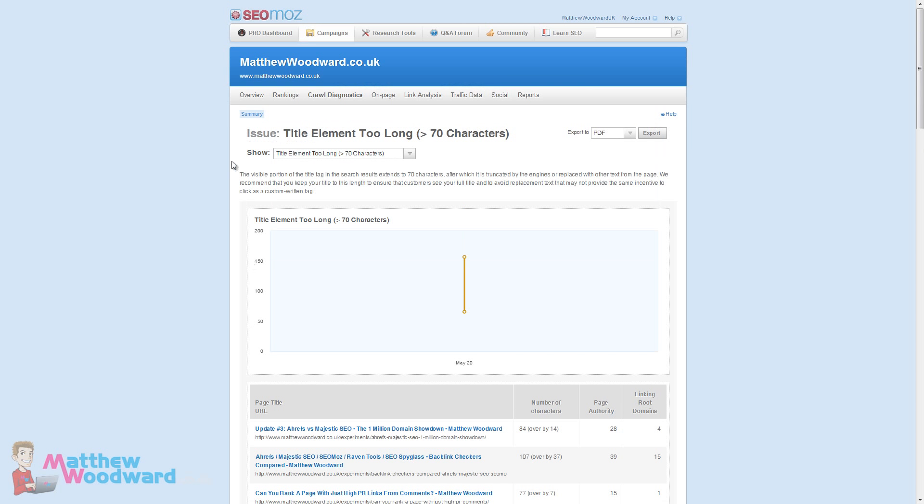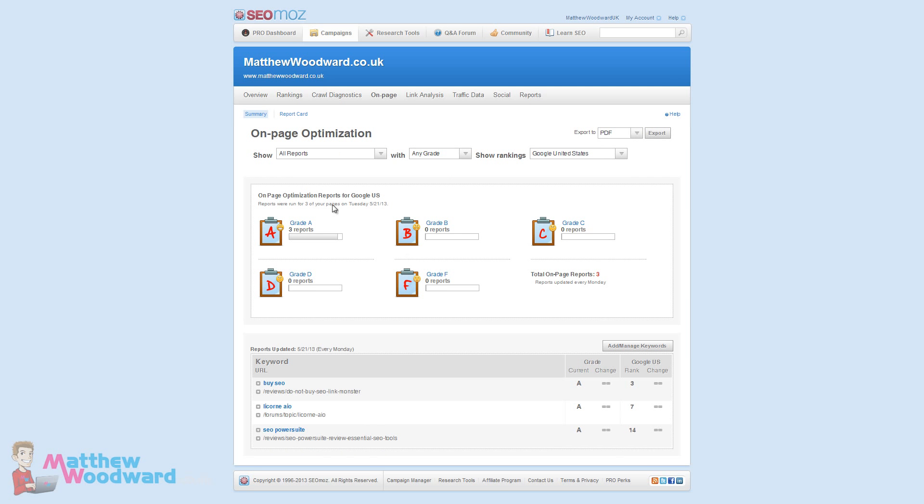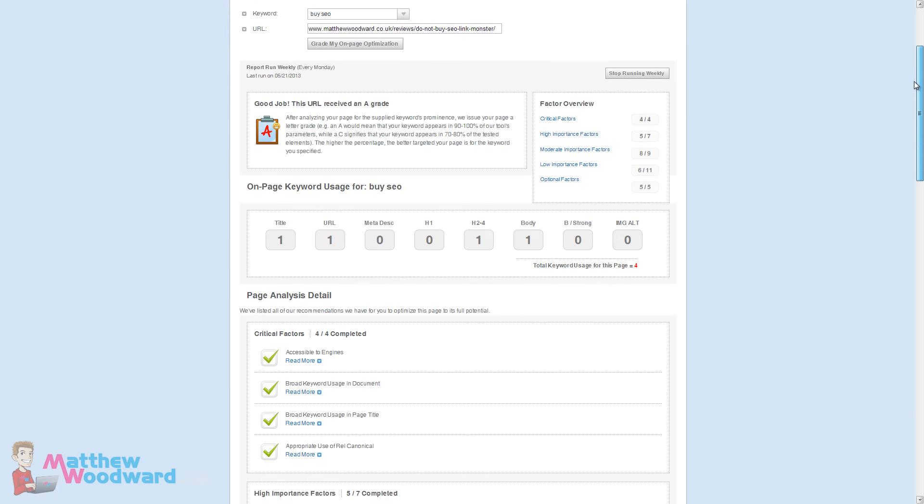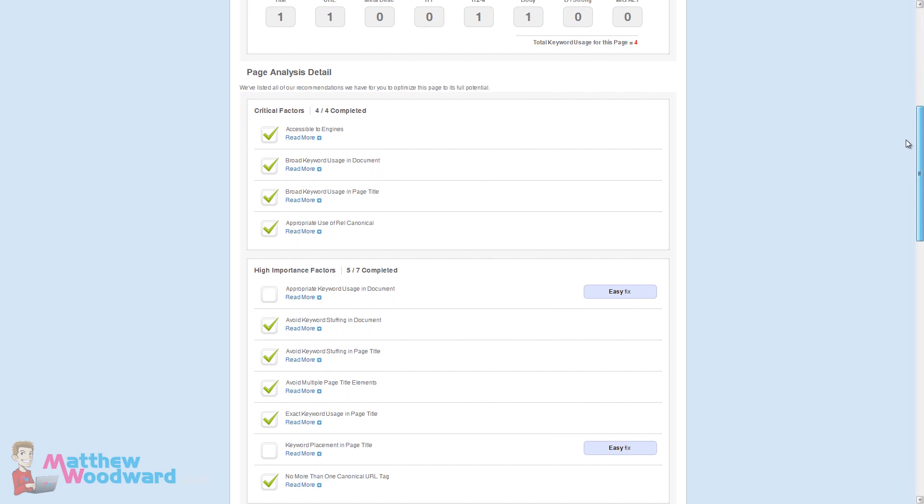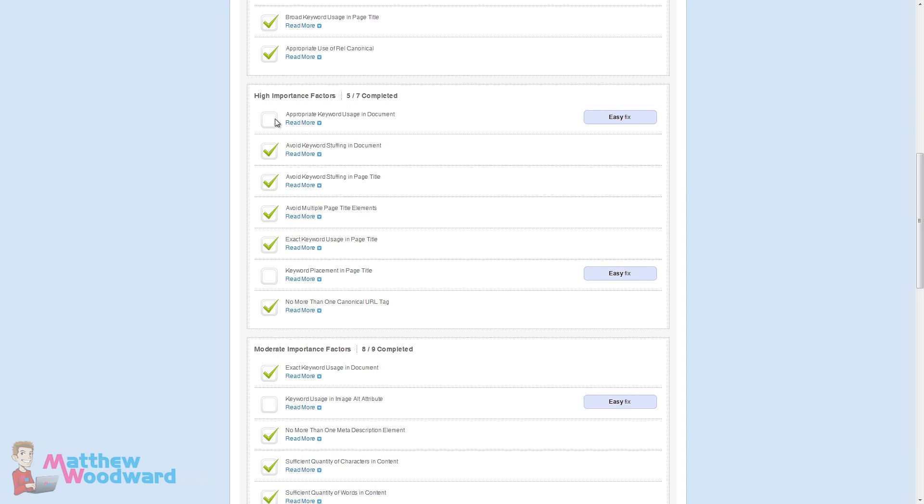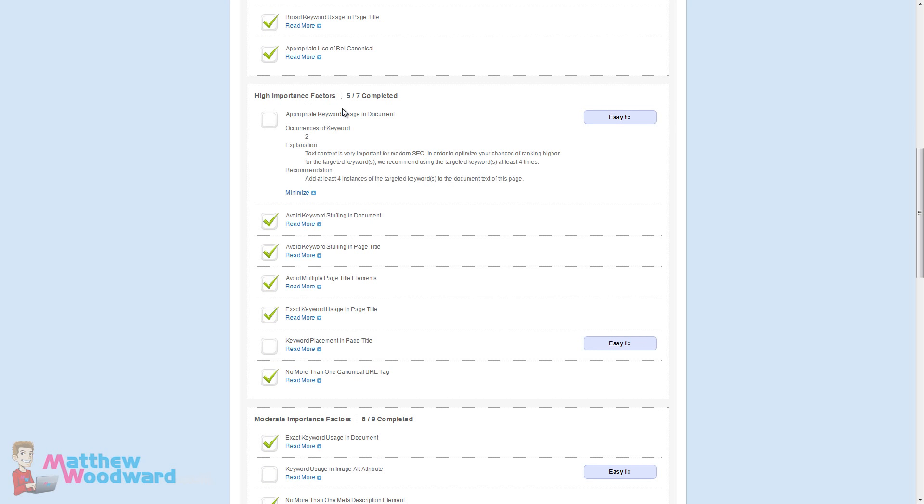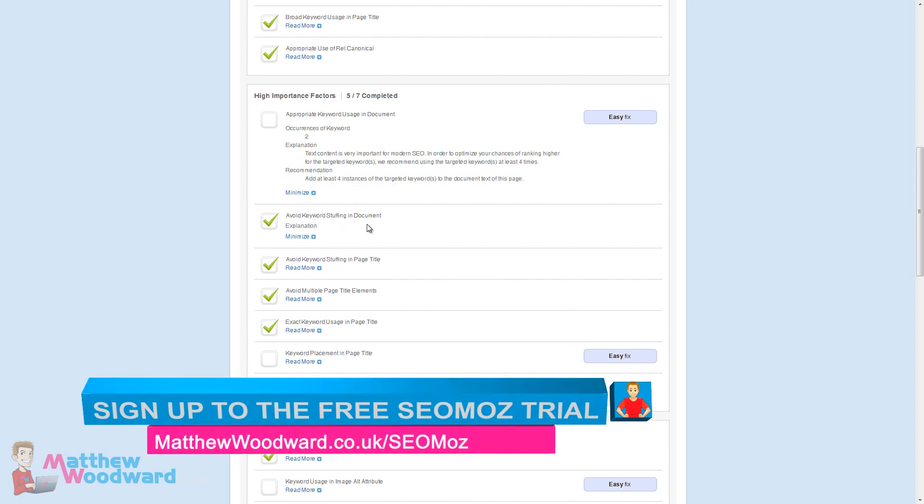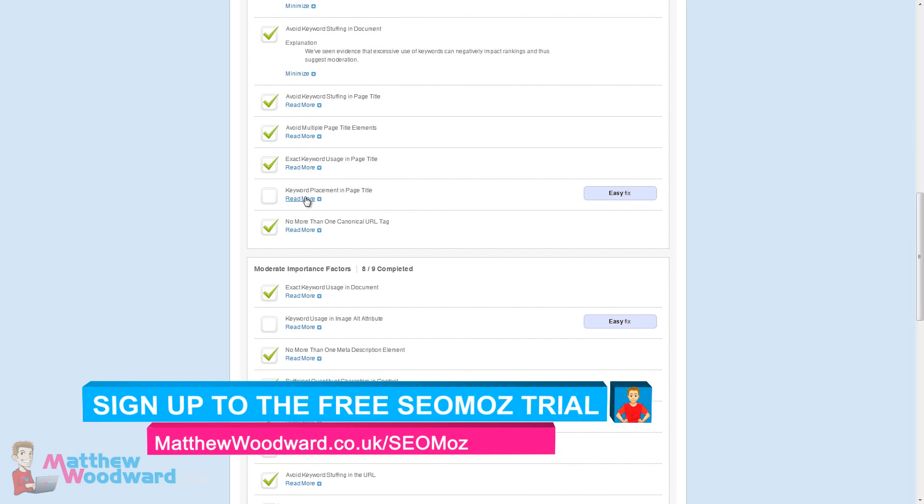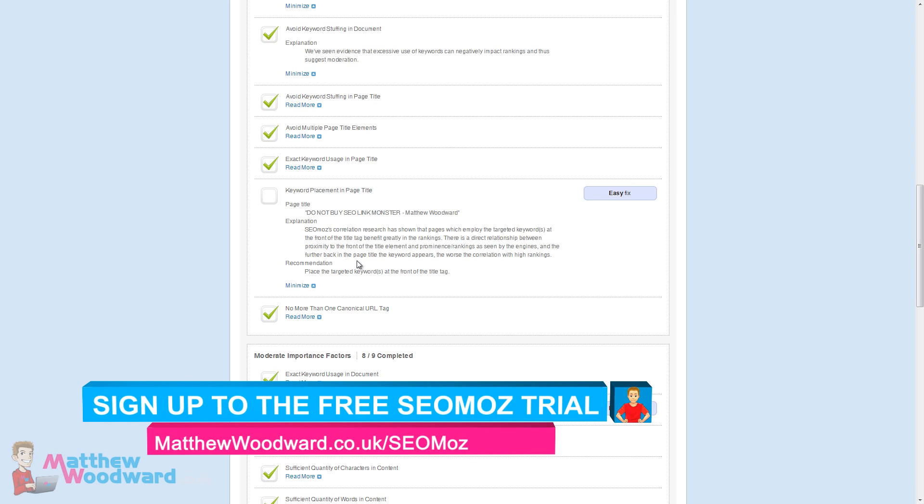The on-page optimization tool will provide optimization advice for all of the keywords that you track. These get updated weekly and because I've only just added a lot of keywords there's only three reports available right now. But next week they'll be available for every keyword. If you click into them down here you can see all of the different points that it checks for here. It tells you why and what the recommendation is. It does this for all of the various points here that you can see.